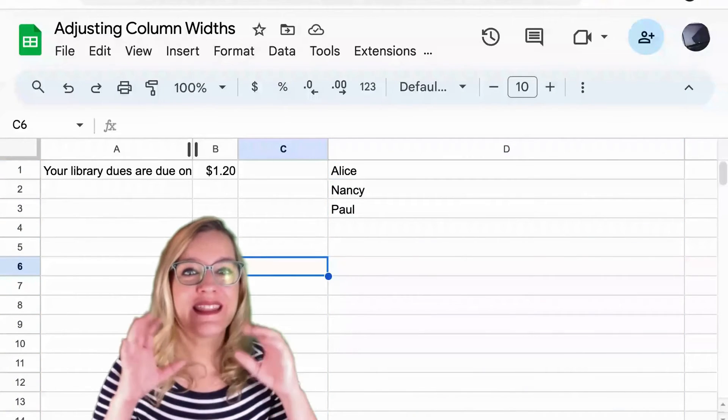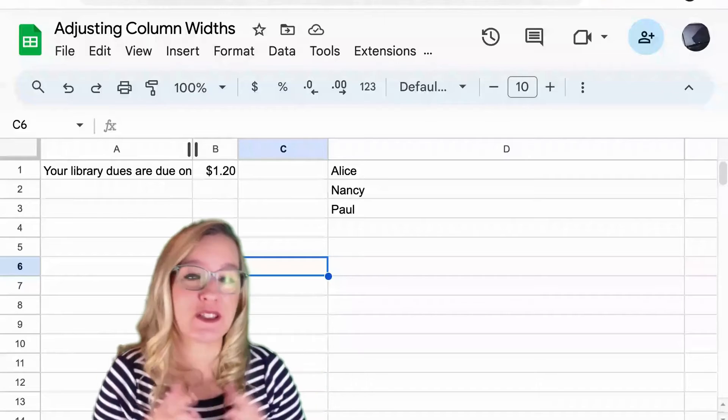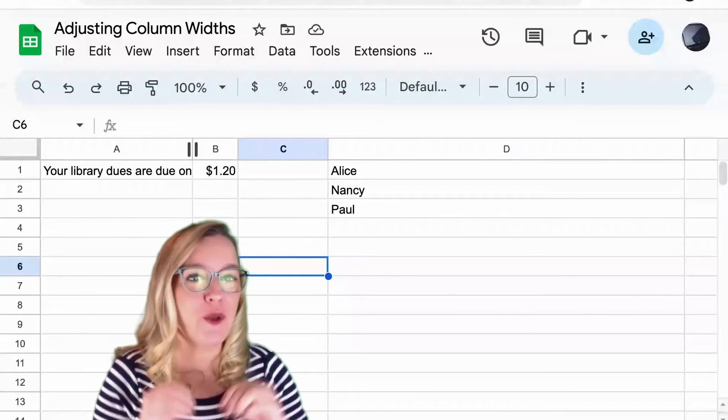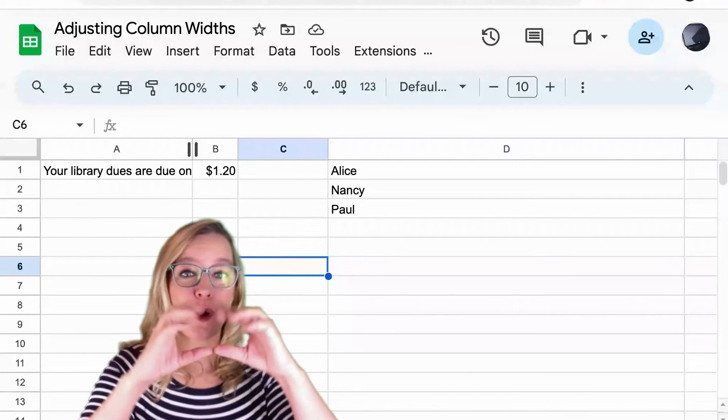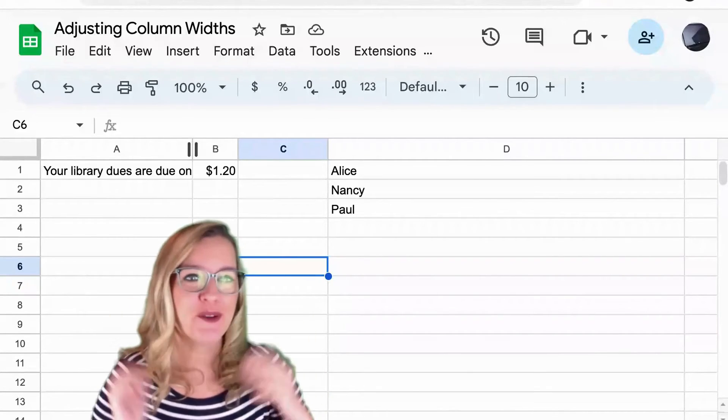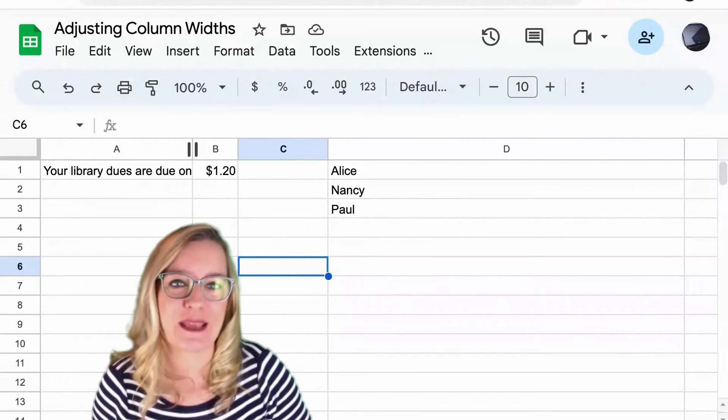Now of course these same tricks work with rows. If you want to make the rows taller or shorter you can do the exact same things.